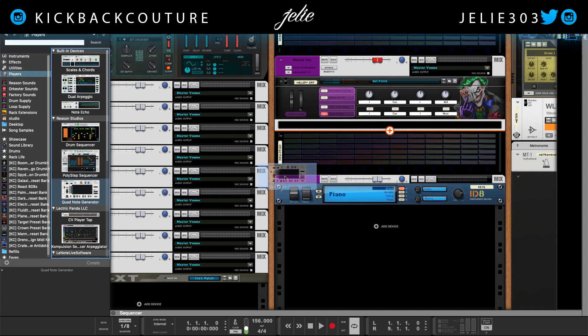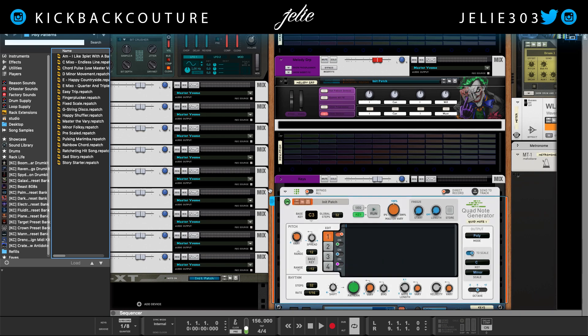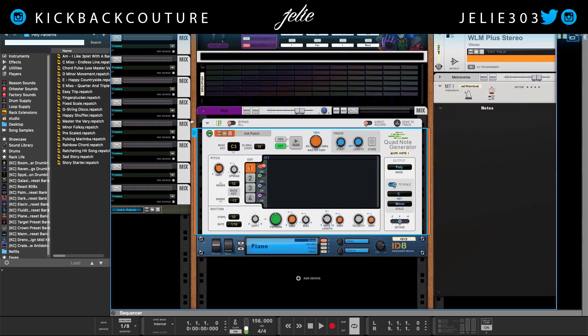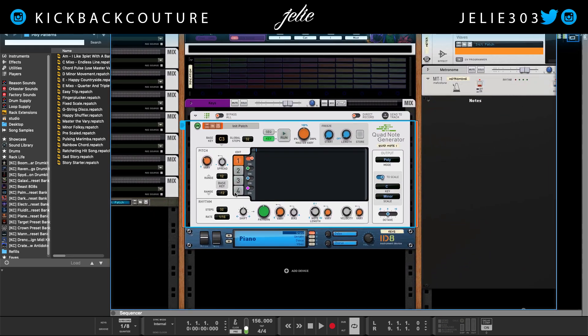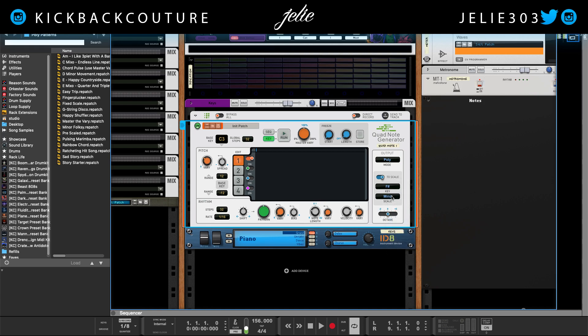I'm going to grab the Quad Note Generator and track it above this piano, or whatever instrument you choose. I'm just going to pick the scale — I want to do F sharp minor, and I'm going to leave that there.